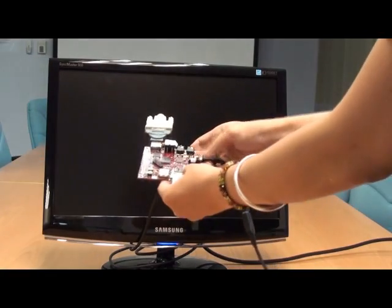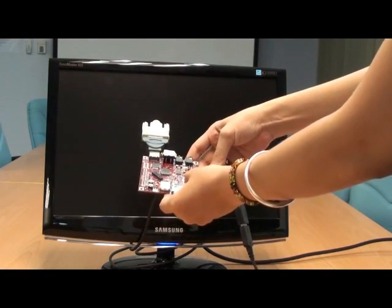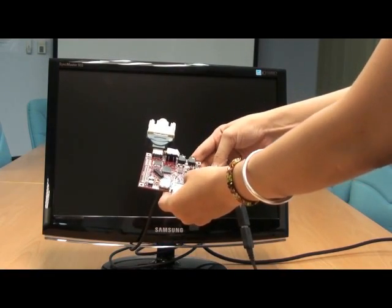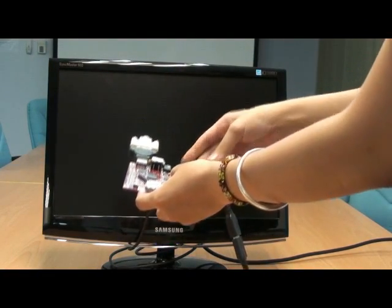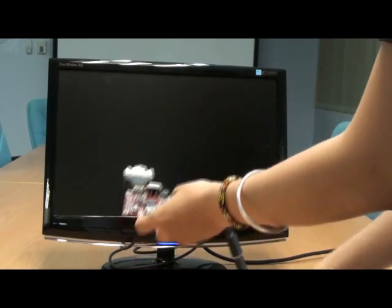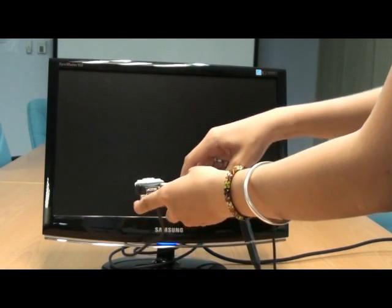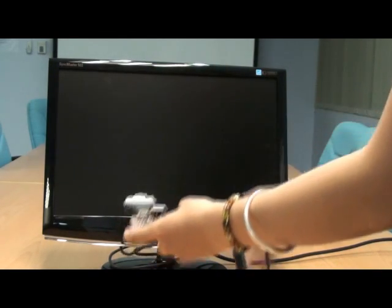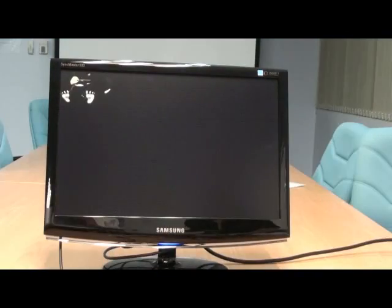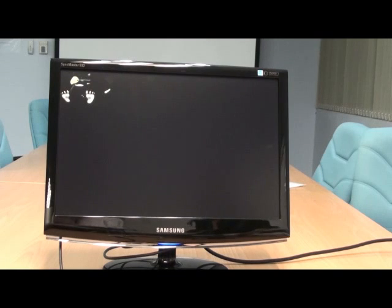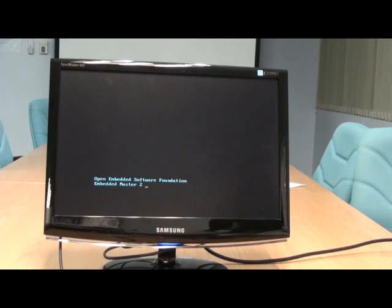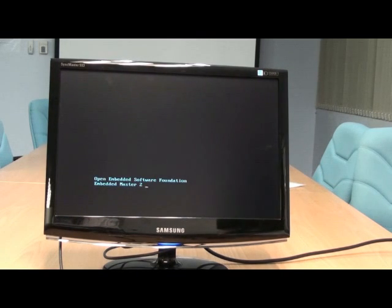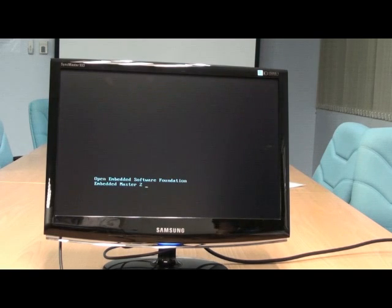This is Beagle Board. This is already loaded with the Embedded Master 2, with the short name EM2. So now I'll power it up. As you can see, the boot screen is very changed compared to the original Android boot screen.